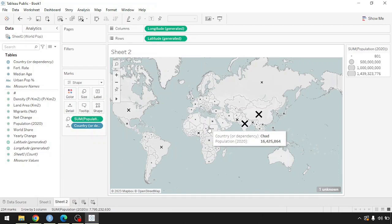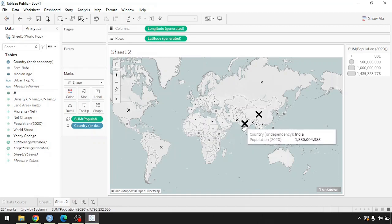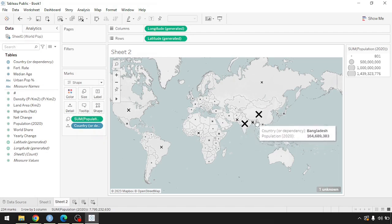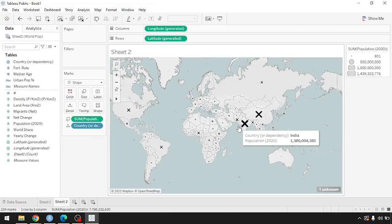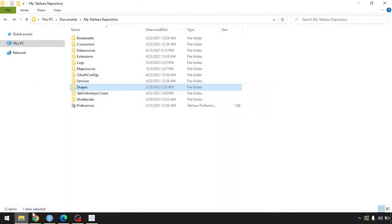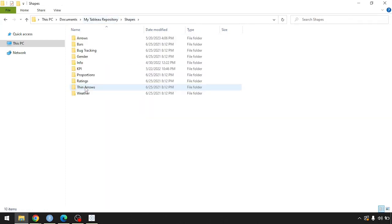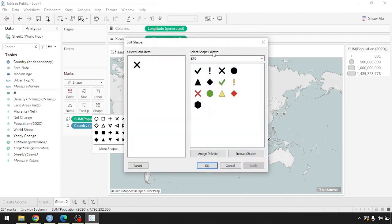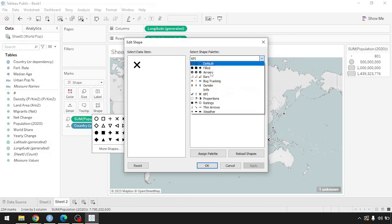The concept remains the same: the larger the shape, the higher the population for that data point, with China and India holding the largest shapes. It's important to understand that Tableau automatically creates a repository on your computer called 'My Tableau Repository,' which contains a Shapes folder where all shape classifications are divided into folders matching what we just saw in the interface.